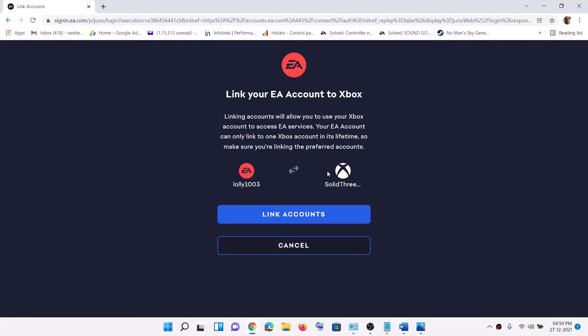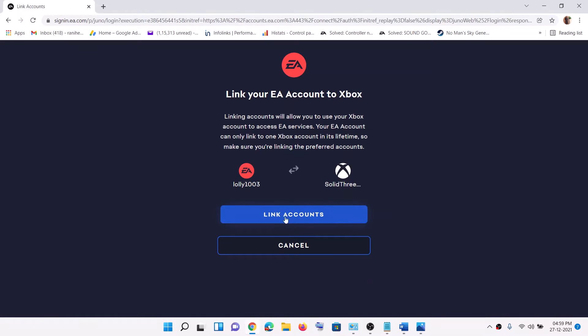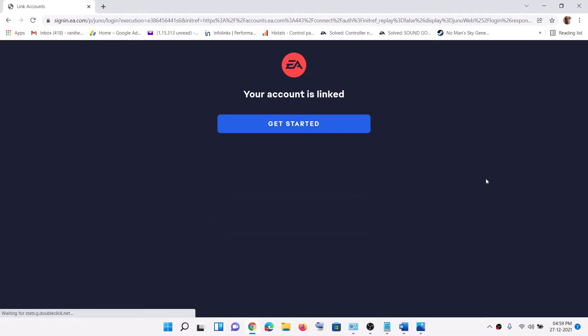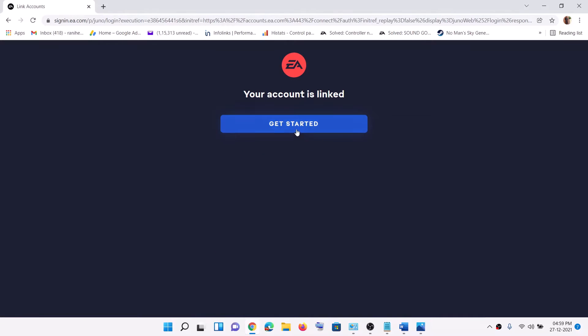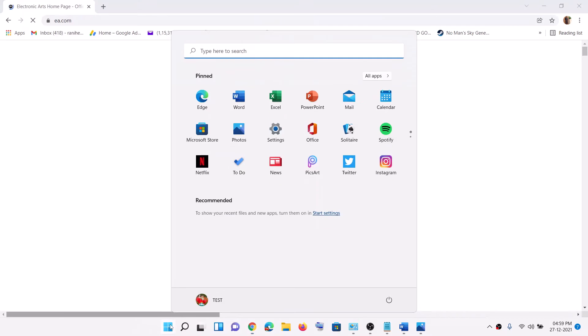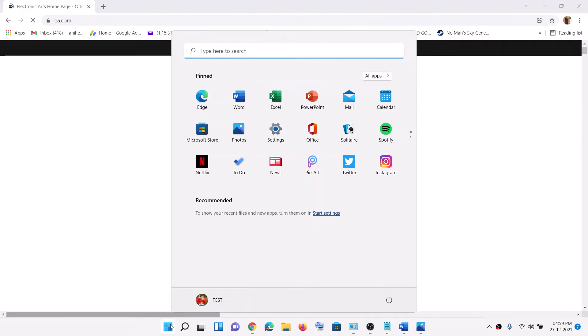Now it will be asking you to link account. So if this is not linked, it will prompt you to link account. Click on Link Accounts, then click on Get Started. Once linked, you can open Xbox app.